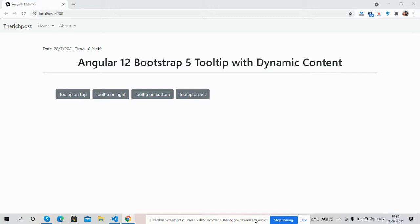So guys, here we go. First on my screen you can see Angular 12 and also Bootstrap 5 layout. Also you can see 4 buttons on my screen.